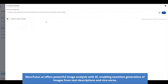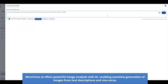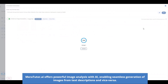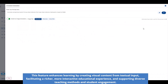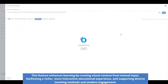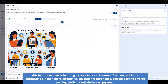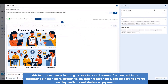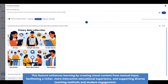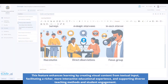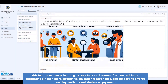MaraTutor.ai offers powerful image analysis with AI, enabling seamless generation of images from text descriptions and vice versa. This feature enhances learning by creating visual content from textual input, facilitating a richer, more interactive educational experience, and supporting diverse teaching methods and student engagement.